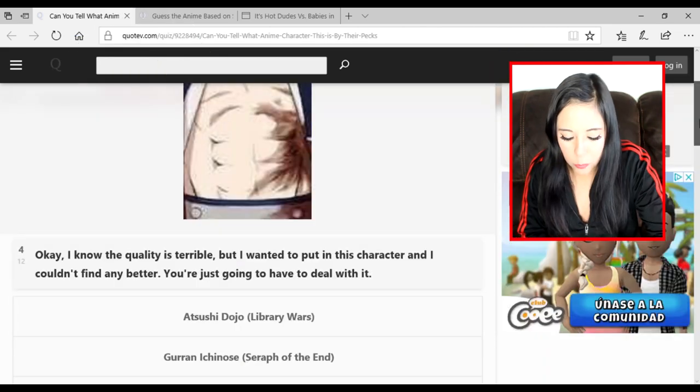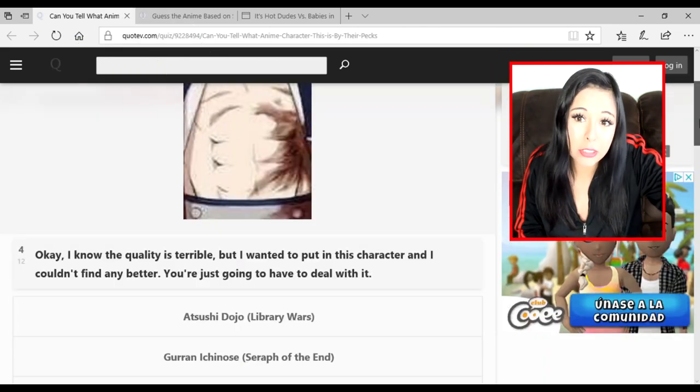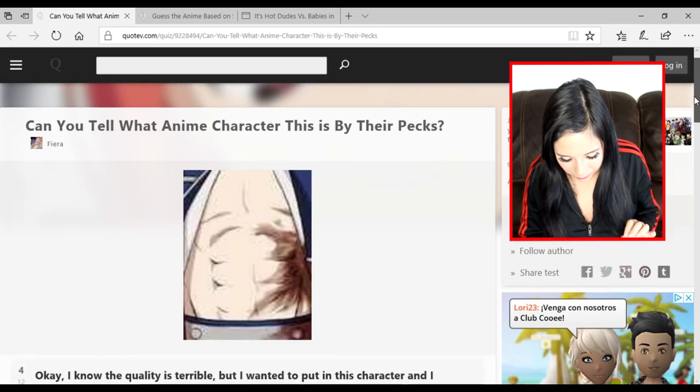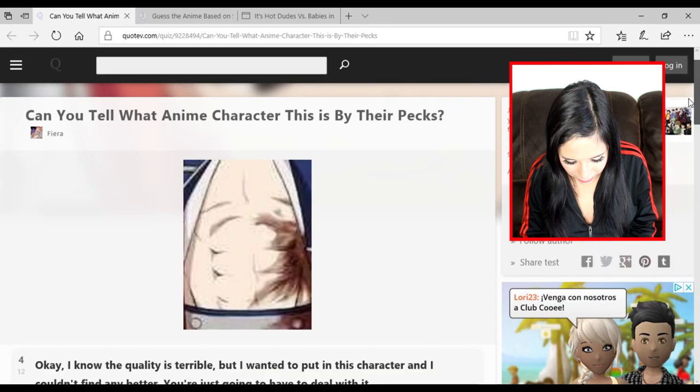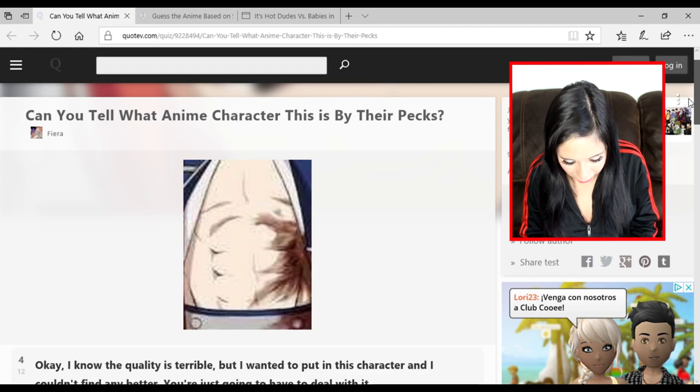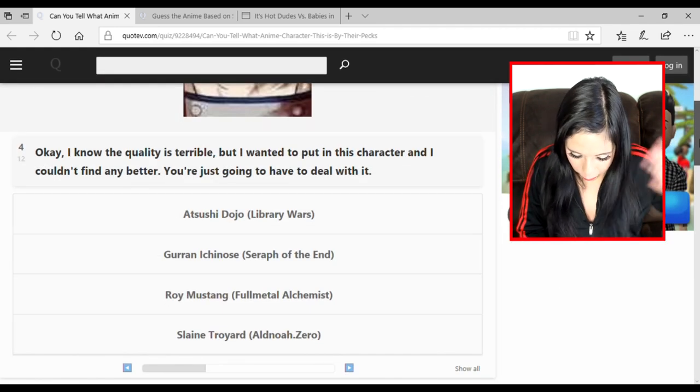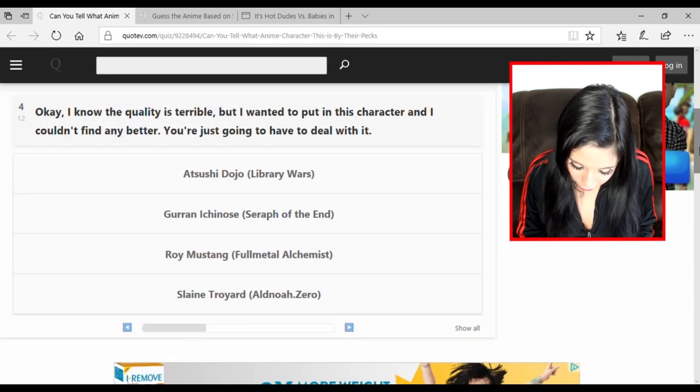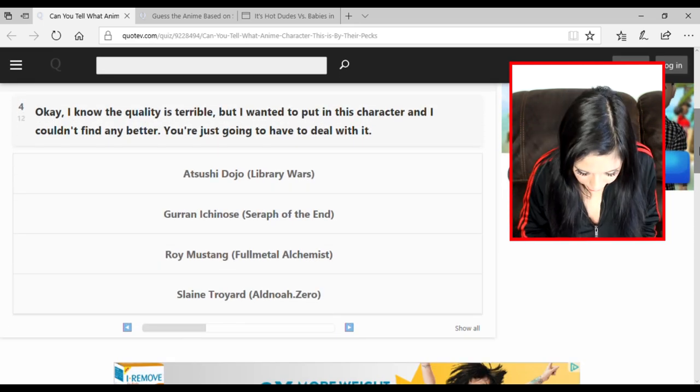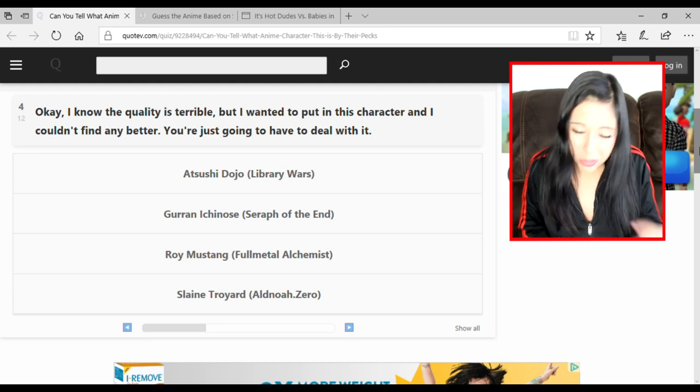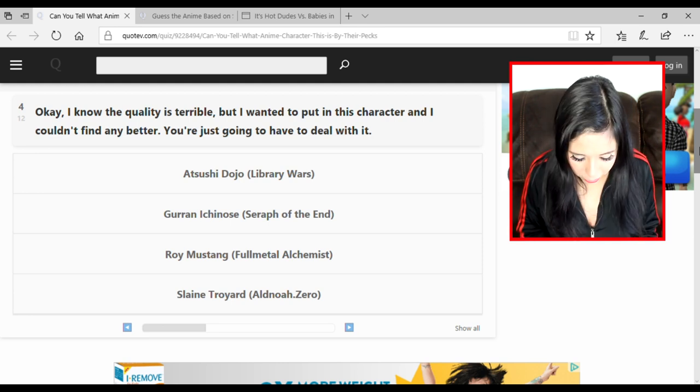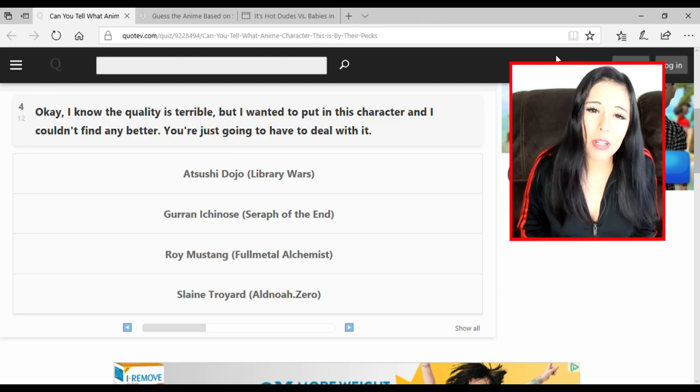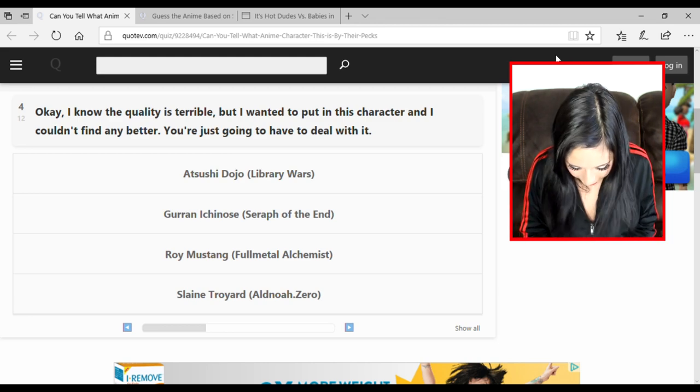I know the quality is terrible but I wanted to put this character and I couldn't find anything better. You're going to have to deal with it. Oh shit, I don't know who this is. Oh, I think I do. I feel like by the fucking blue and gray - yes, I might be a piece of shit. I think this is Fullmetal Alchemist, Roy Mustang. I'm doing it all about the clothes and the color scheme people.